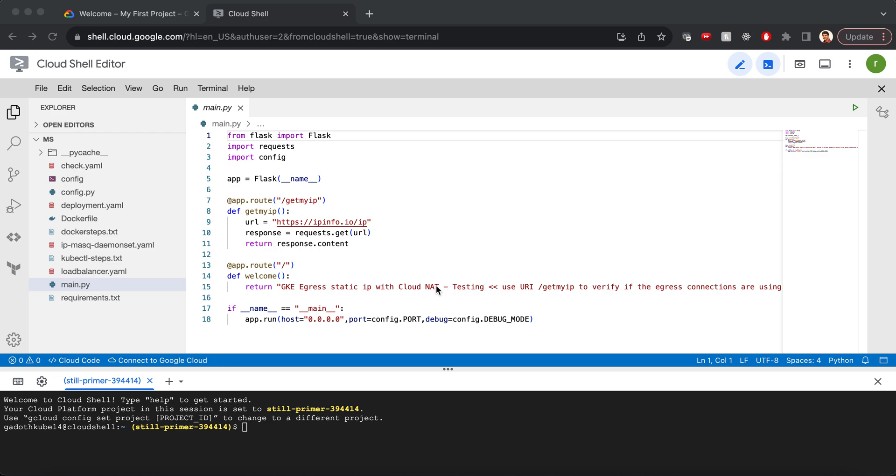In a standalone public GKE cluster, we need to make some changes by not masquerading the outbound CIDR range, so the egress traffic will not take the node IP and instead will retain the pod IP to send the outbound traffic via CloudNAT.